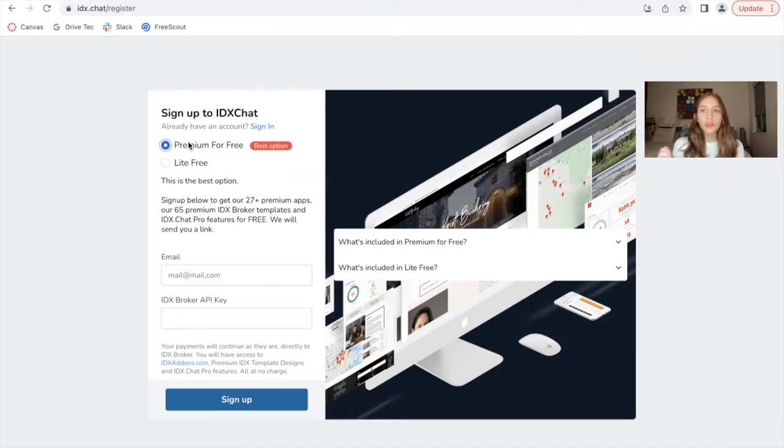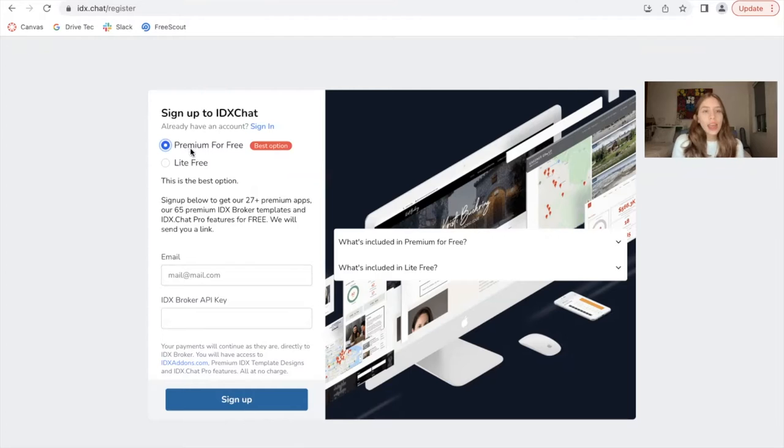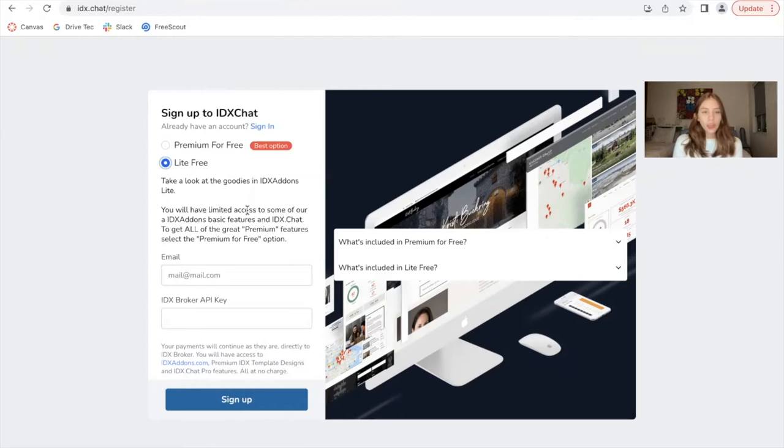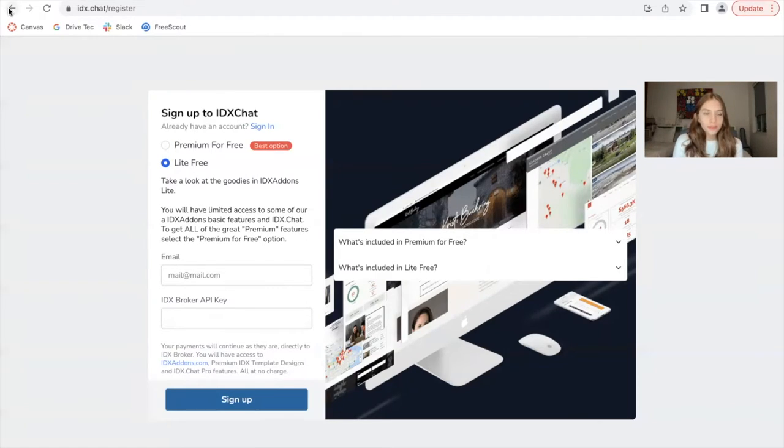For premium for free, you have to switch to be our partner. Everything stays the same, but you become our client. And light for free, you have limited options, but you don't have to switch over to us.